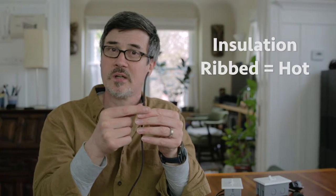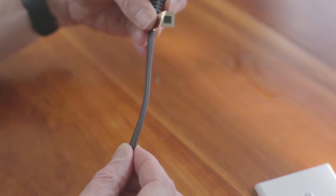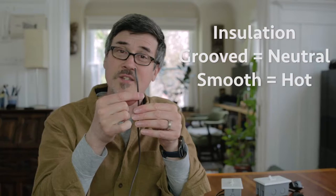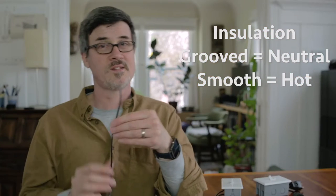And it's simple. Where the insulation is ribbed, for her pleasure. Where the insulation is grooved, that's the neutral. Where it's smooth, that's the hot.